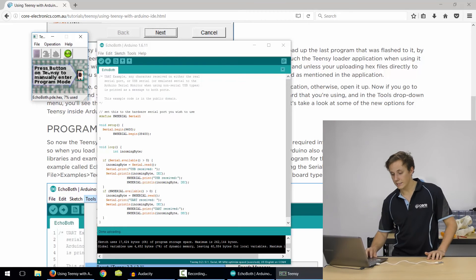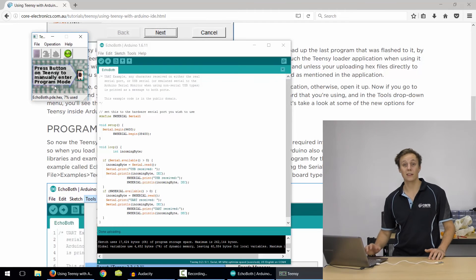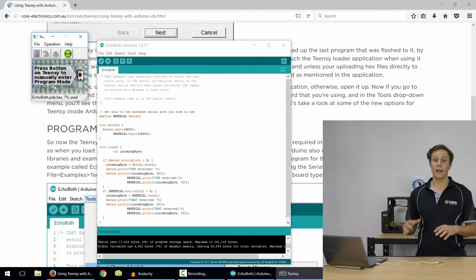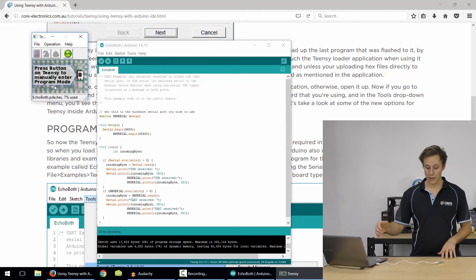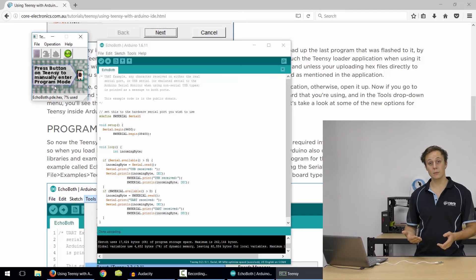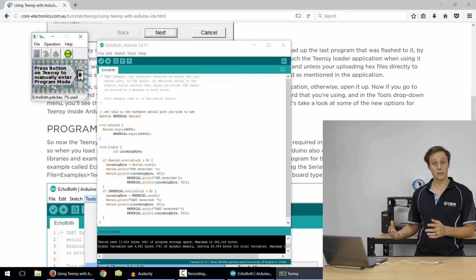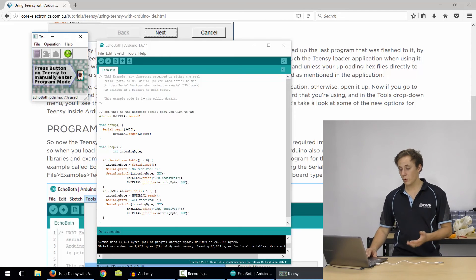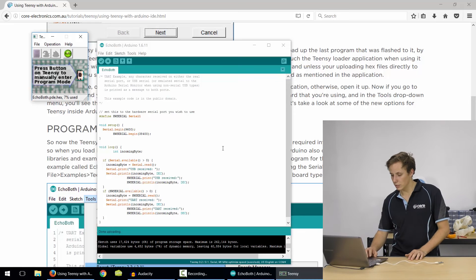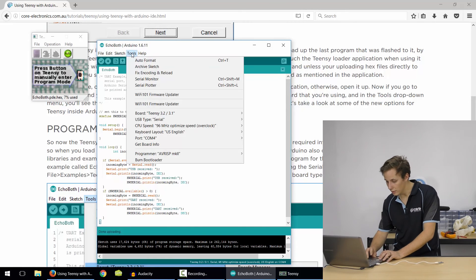Now, this is the Teensy Duino loader window. You actually don't need to touch anything in here. You can use it. You can upload hex and binary files into that to upload directly to your Teensy board, so bypassing the Arduino IDE. But otherwise, it'll just pop up when you click upload, flash a few times, don't really need to worry about it.